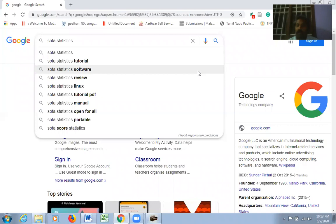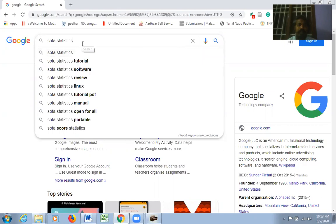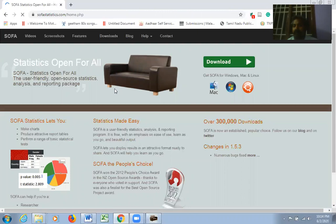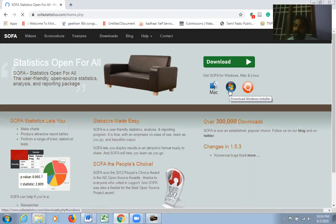Good morning friends, welcome to this practical live session on SOFA Statistics — Statistics Open For All. These are free and open source software, very simple to use. Just go to Google, type SOFA Statistics, press Enter, and you'll get the website sofastatistics.com. Click the home page and wait a minute — the software will be ready.